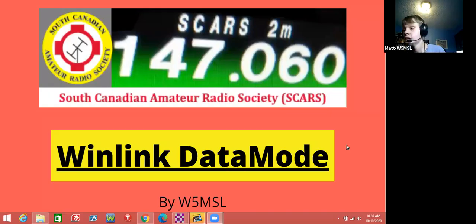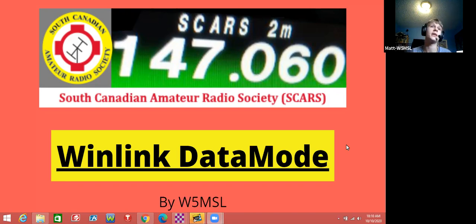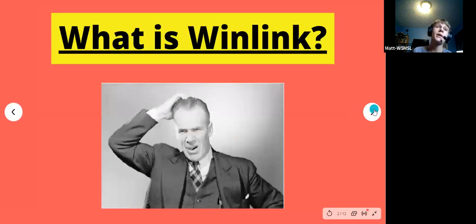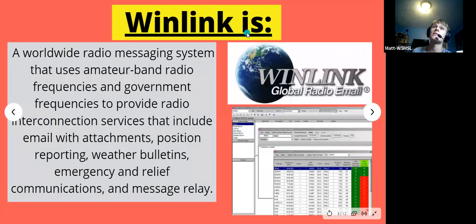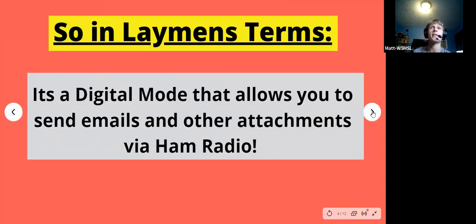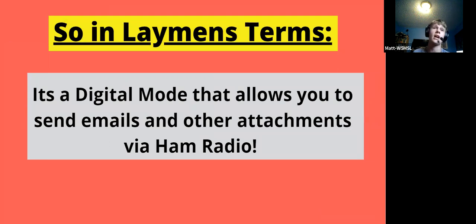I wanted to show what Winlink is because for me I had no idea this even existed until about six months ago and now I love using it. The Winlink data mode - what is Winlink? Winlink is a worldwide messaging system that uses amateur band radio frequencies and government frequencies to provide radio interconnection services including email with attachments, position reporting, weather bulletins, emergency relay of communications. In layman's terms, it's a digital mode that allows you to send emails and other attachments via ham radio.